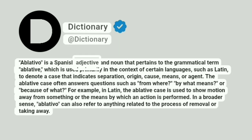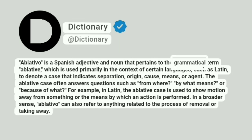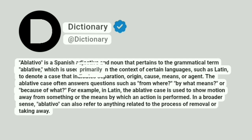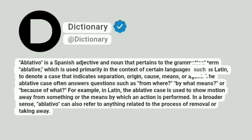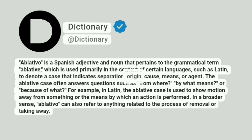Ablativo is a Spanish adjective and noun that pertains to the grammatical term ablative, which is used primarily in the context of certain languages, such as Latin, to denote a case that indicates separation, origin, cause, means, or agent.